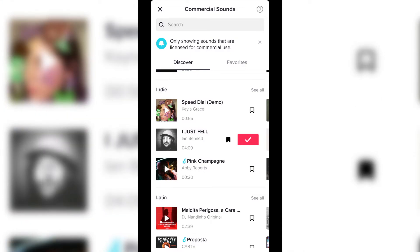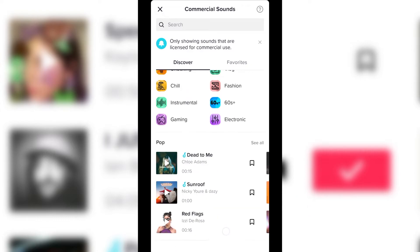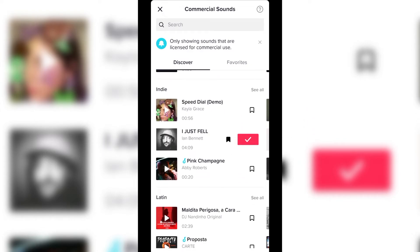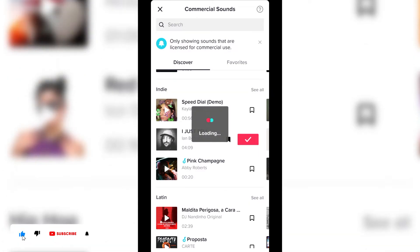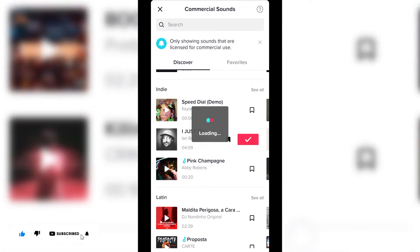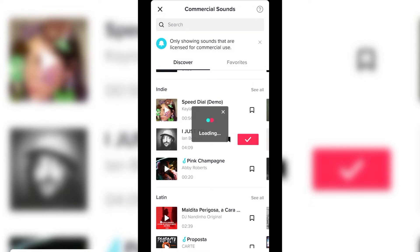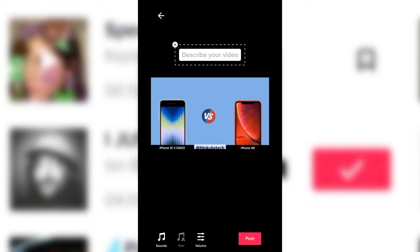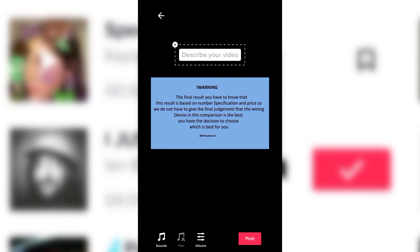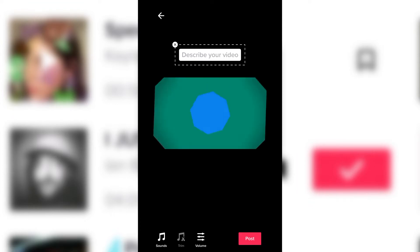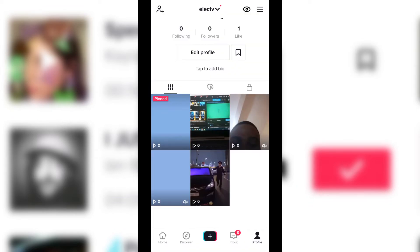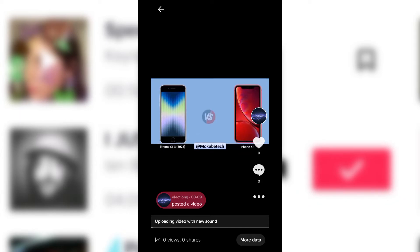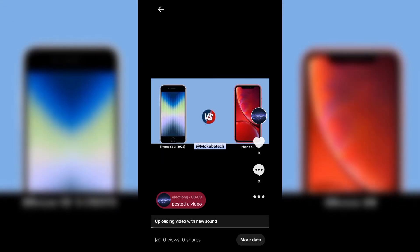We are just adding the sound. After that, I'll click on it and then click on 'Post.' This might take a while depending on your internet connection, so we need to wait. As you can see, our new sound is actually uploading on the video.